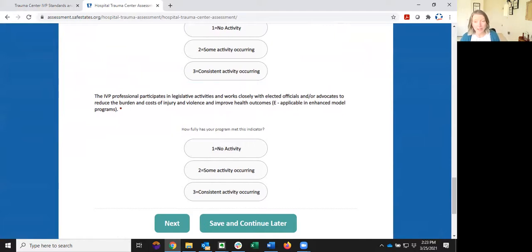And that's it. Once you've completed the assessment, you will have the option to print or email your final report. Do note that at this time your report data is not saved anywhere in our system, so I would recommend saving a dated copy of your report to refer back to for ongoing monitoring.